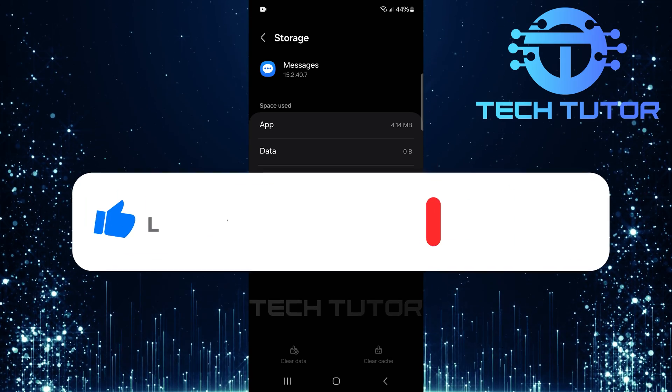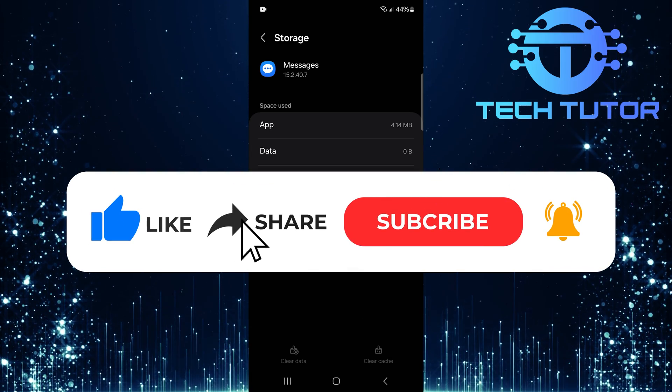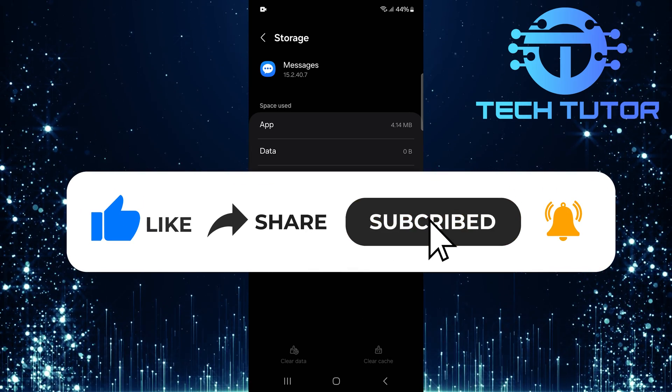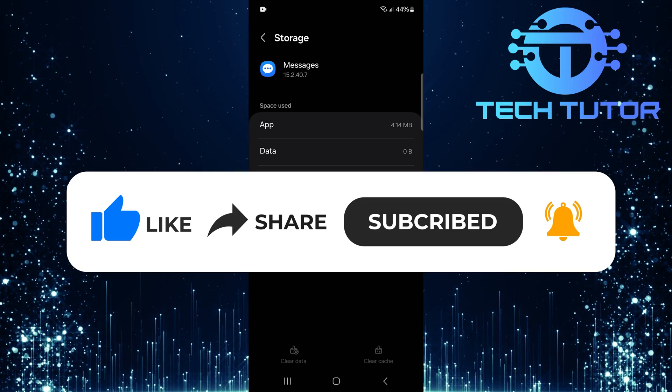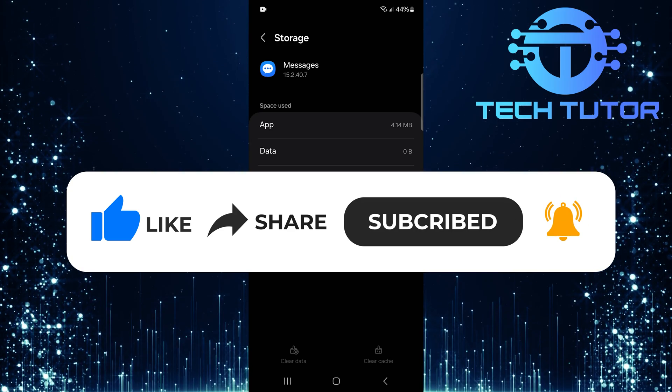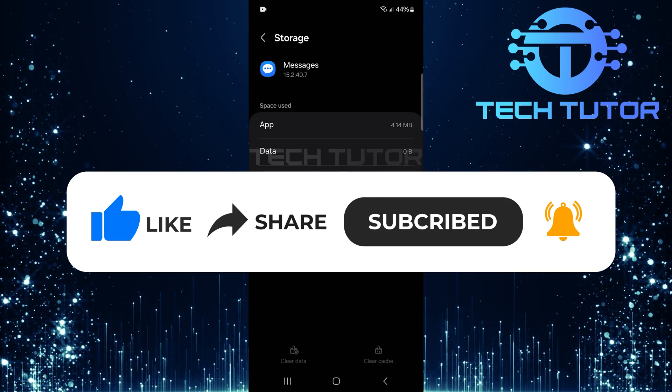And if this video helped you out, please give it a big thumbs up and subscribe to this channel for more tutorial videos like this one. Thank you so much for watching and have a good day.